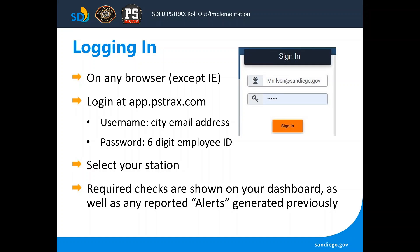At the end of this presentation there will be a detailed process that each department user will need to go through to login, but in short you can use this on any browser except Internet Explorer. You'll be logging in at app.pstrax.com or app1.pstrax.com. Your username is your city email address. You'll be selecting your station and it will show you the required checks on your dashboard as well as any previous alerts that have been generated.